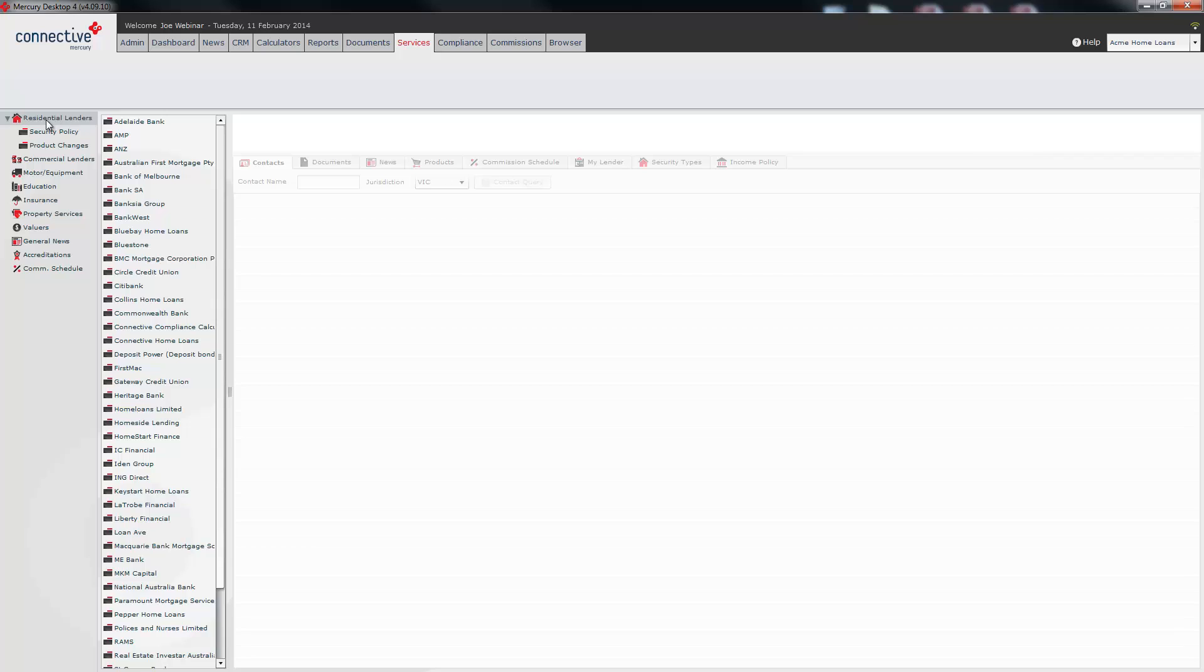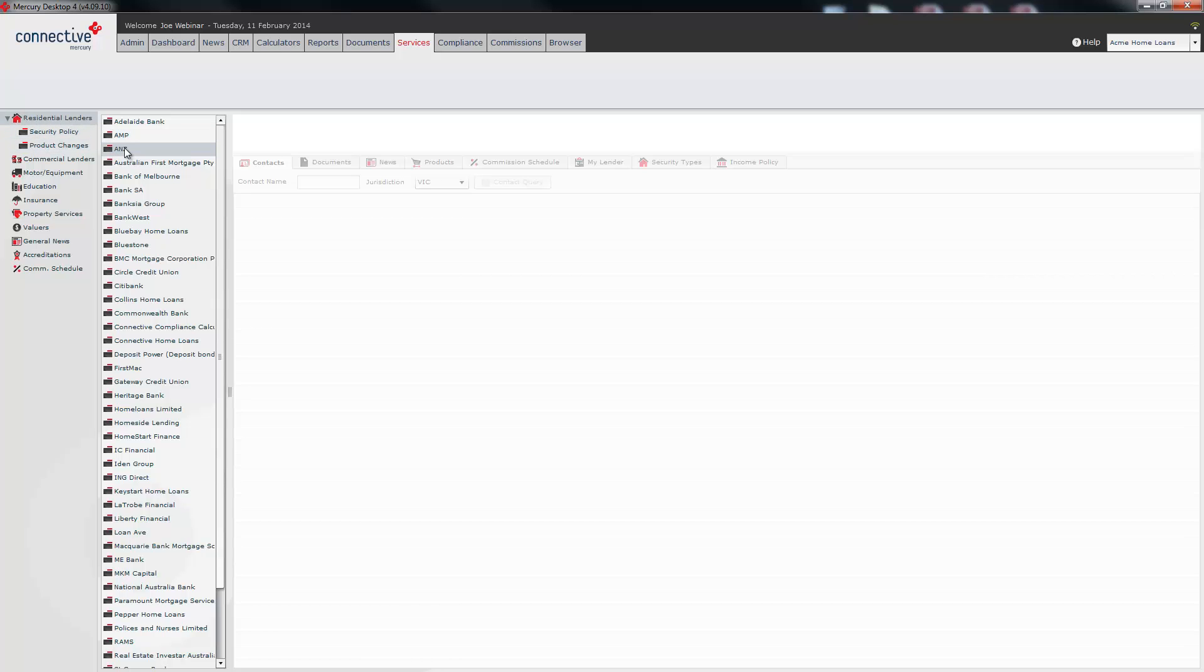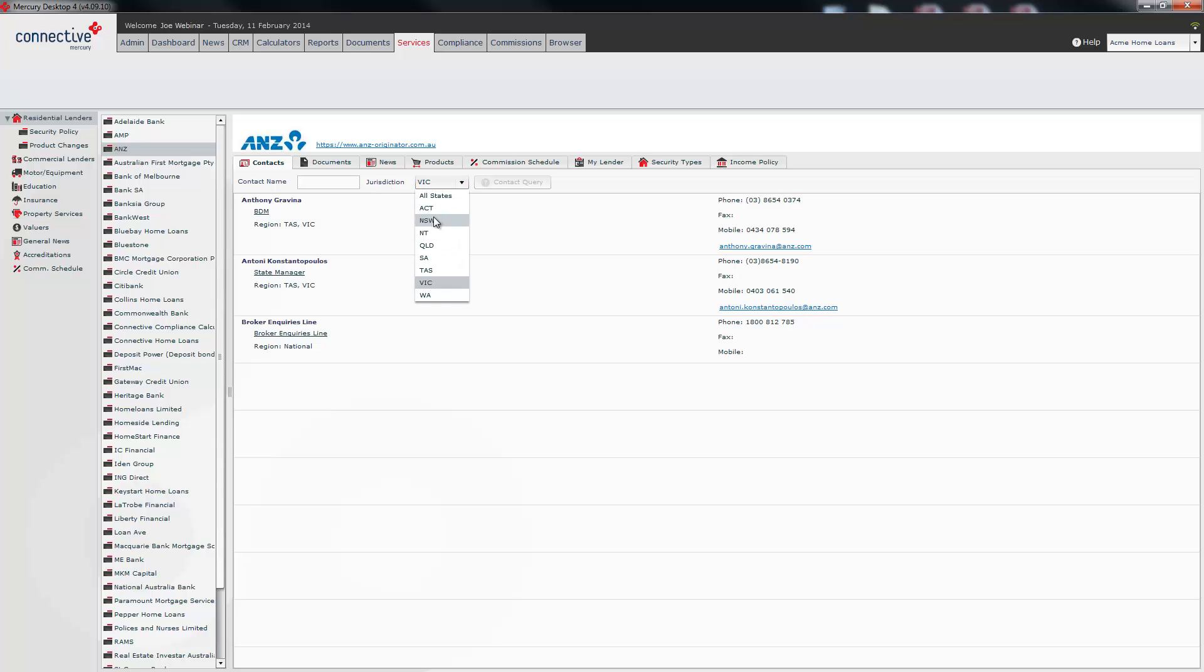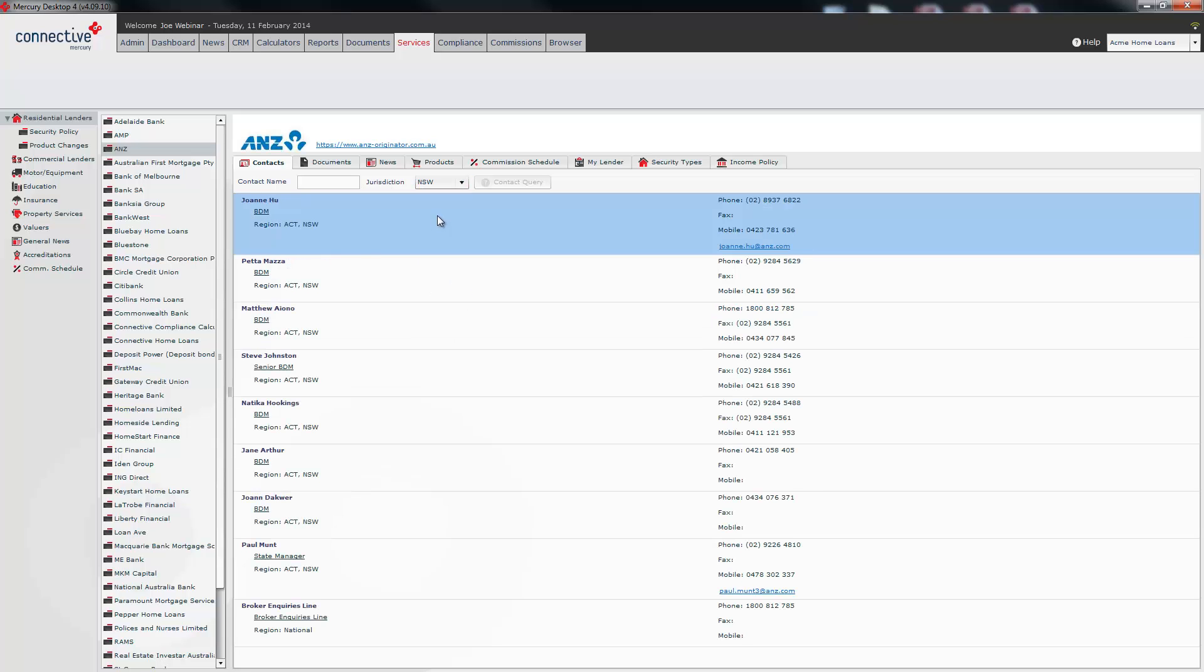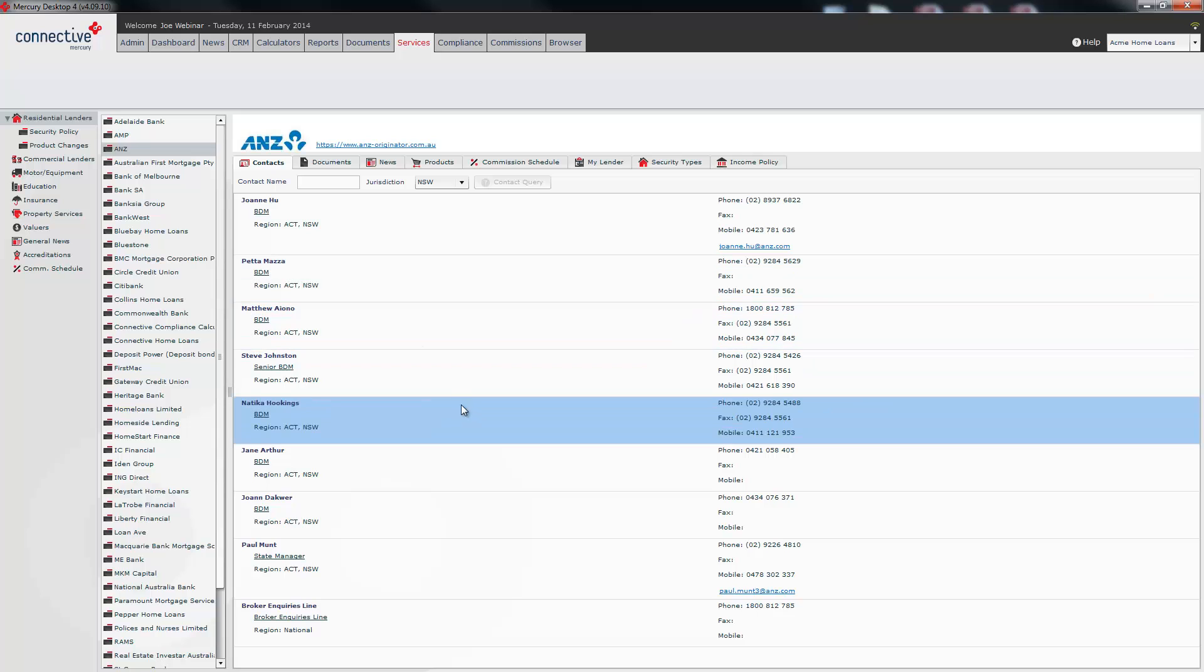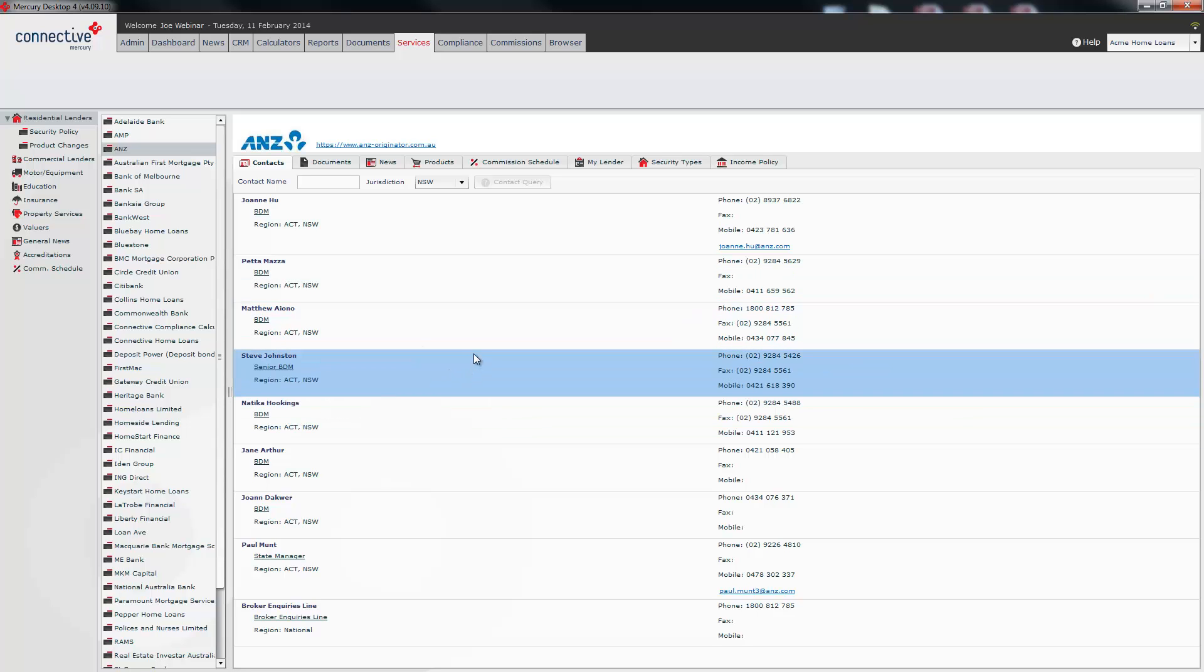Also here under the services tab is our central repository for all the information we hold on each individual lender. So if I click on ANZ here are the contacts for ANZ. The jurisdiction is currently set to Victoria. If I change that to NSW it's going to change all of the contacts here to those for NSW brokers.